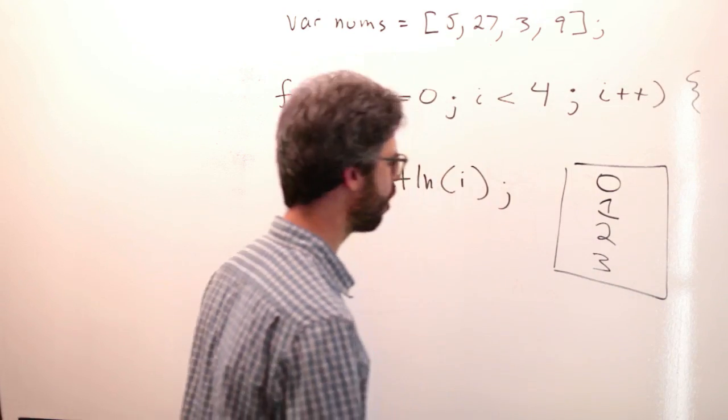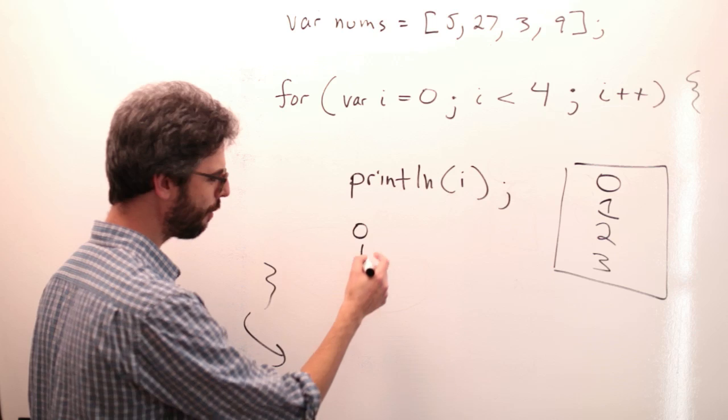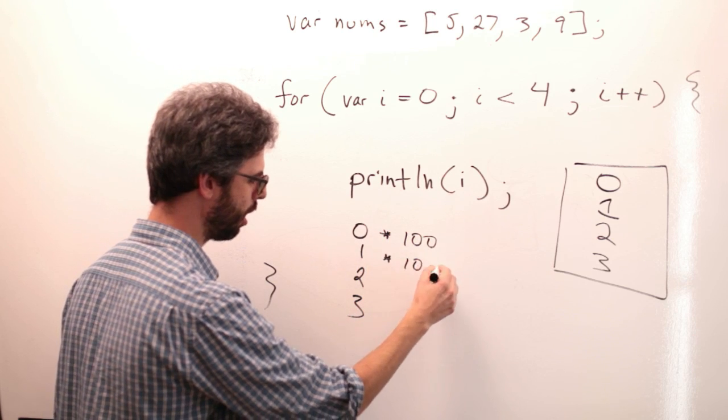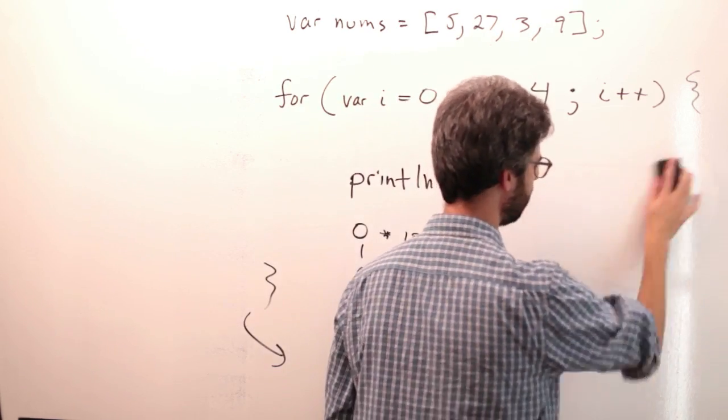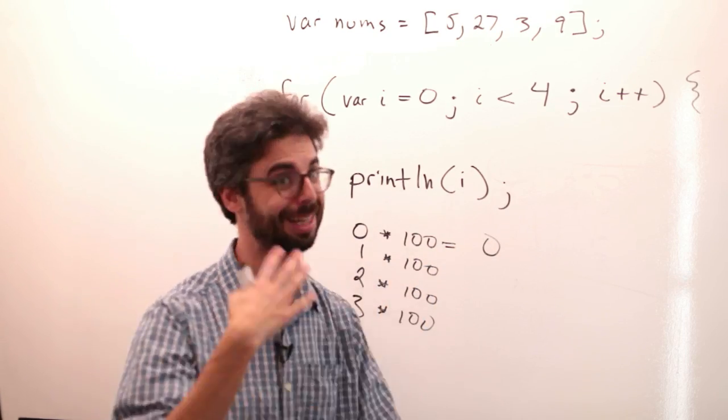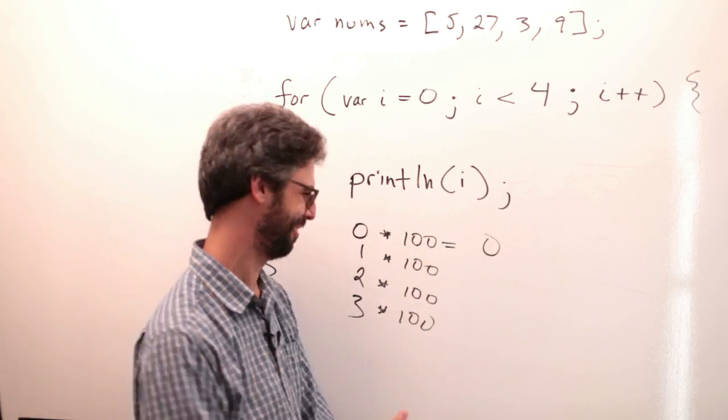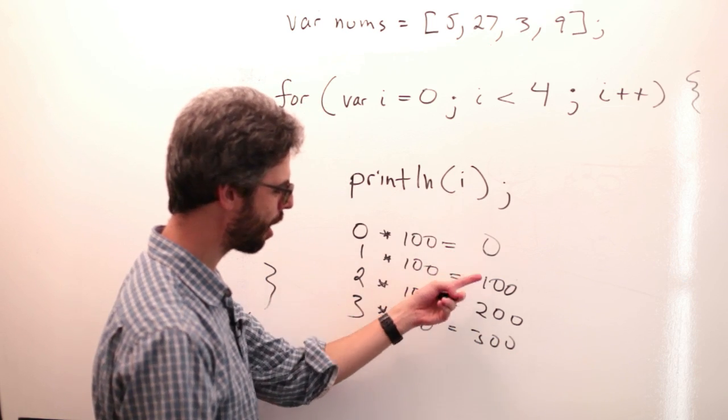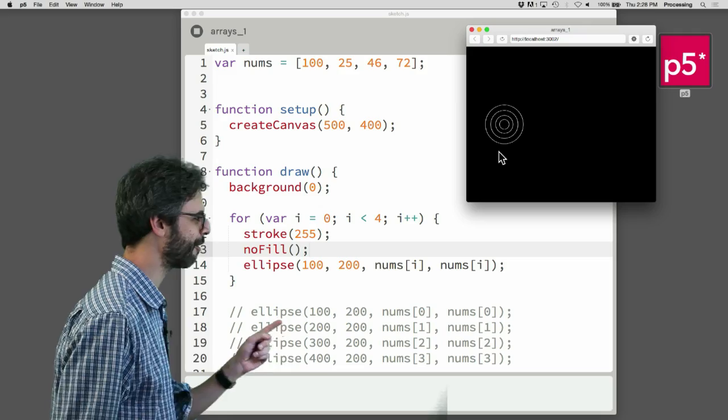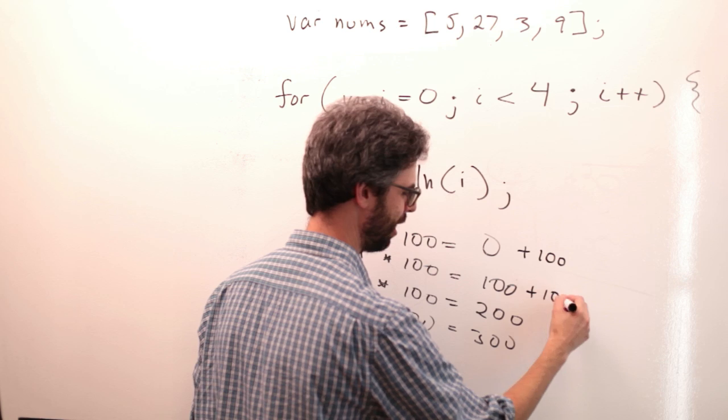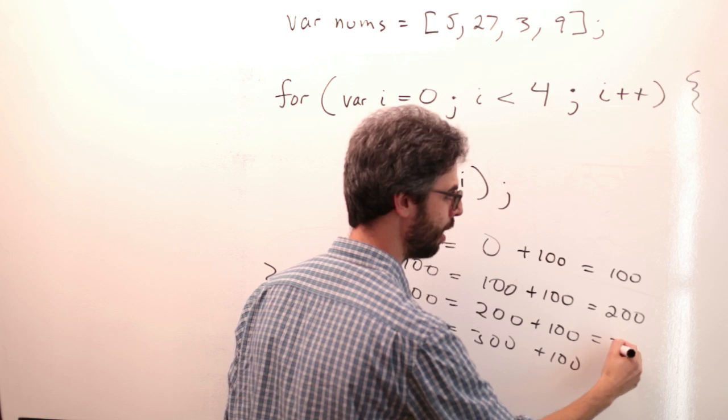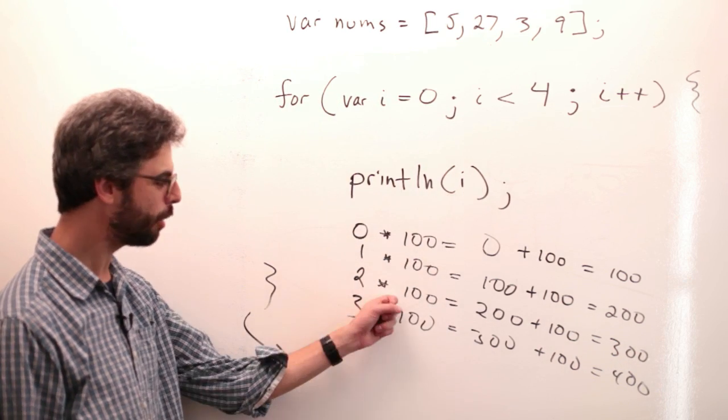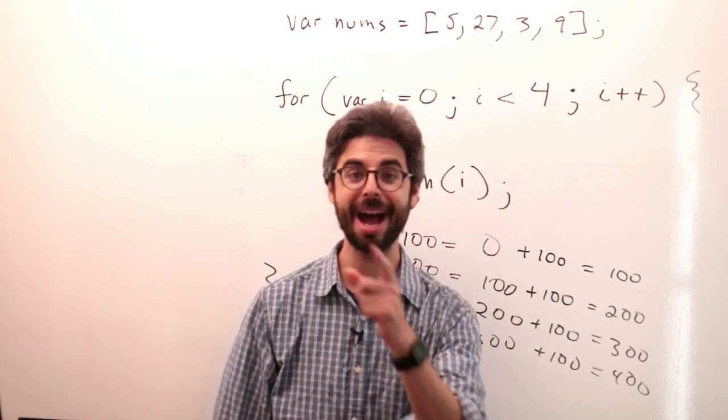Well, interestingly enough, these values I had, 0, 1, 2, 3. What if I were to multiply each one of these values by 100? I would get 0 times 100 is 0. 1 times 100 is 100, 200, 300. So that's close. 0, 100, 200, 300. What did I have? 100, 200, 300, 400. I know. Let's add 100 to each of these. That means I have 100, 200, 300, 400. So by taking that index value, multiplying it by 100, adding 100, I have the values that I want. Even though I'm using it to count through the indices of an array, I can use it for other purposes.